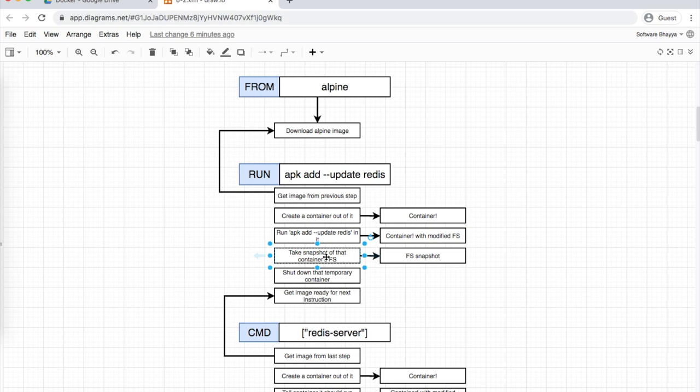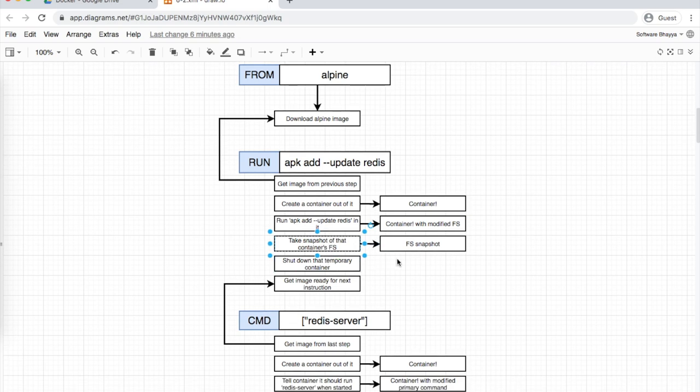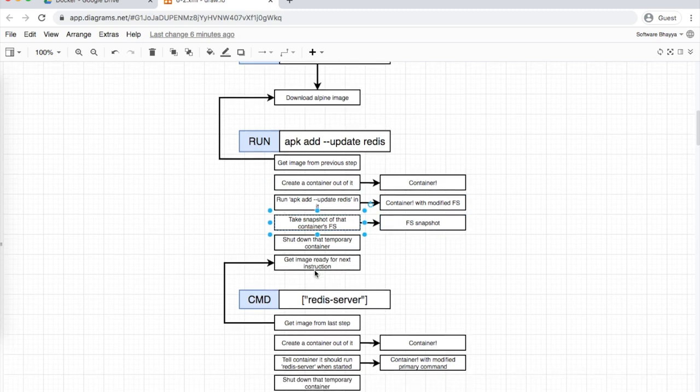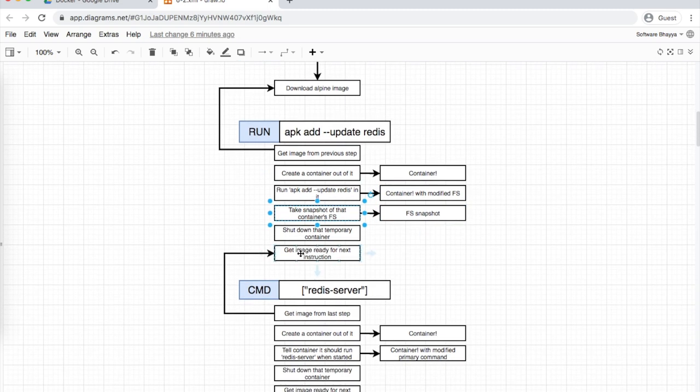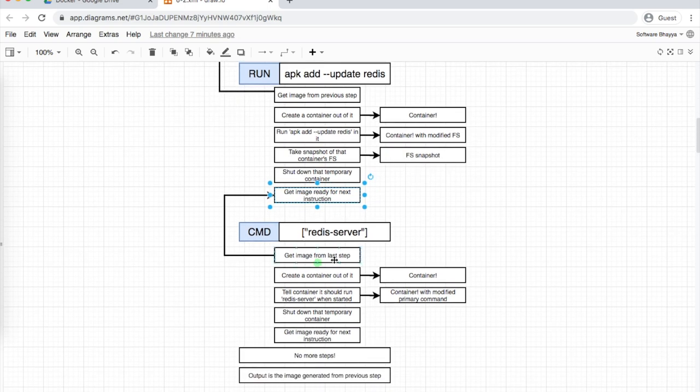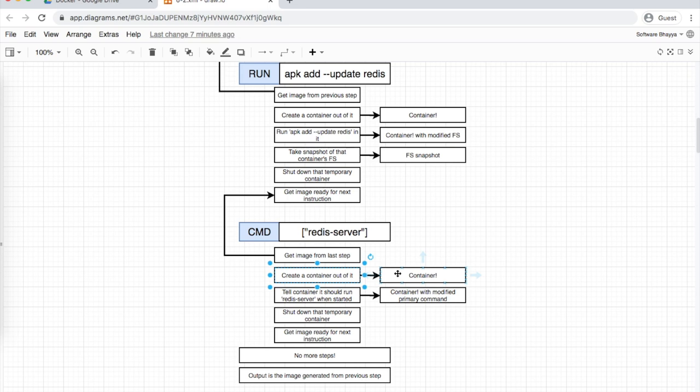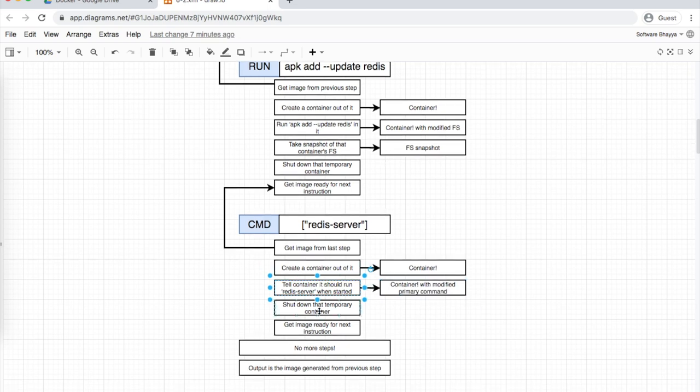After that, it creates a new image from the changed file system. Then it updates the startup command. The temporary container stops and we get our final output image with all instructions applied.